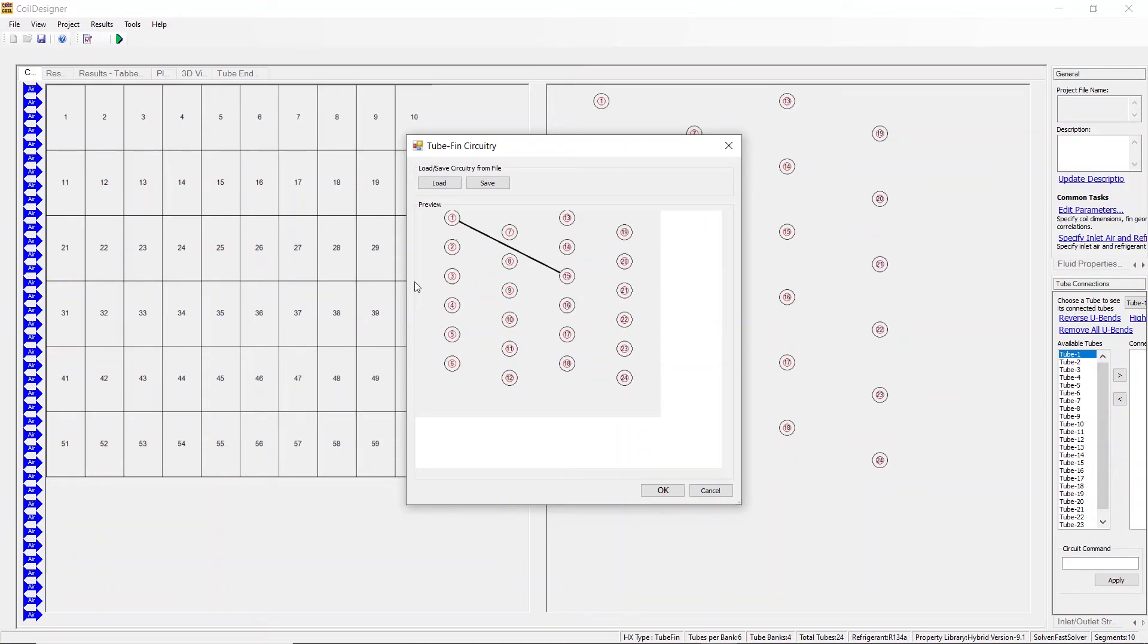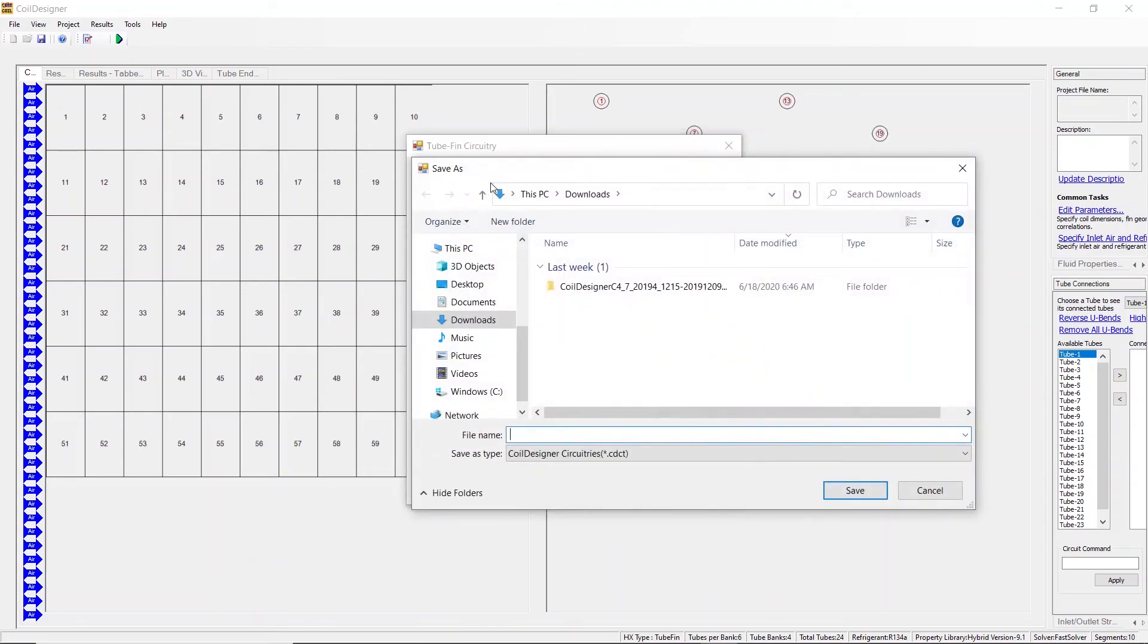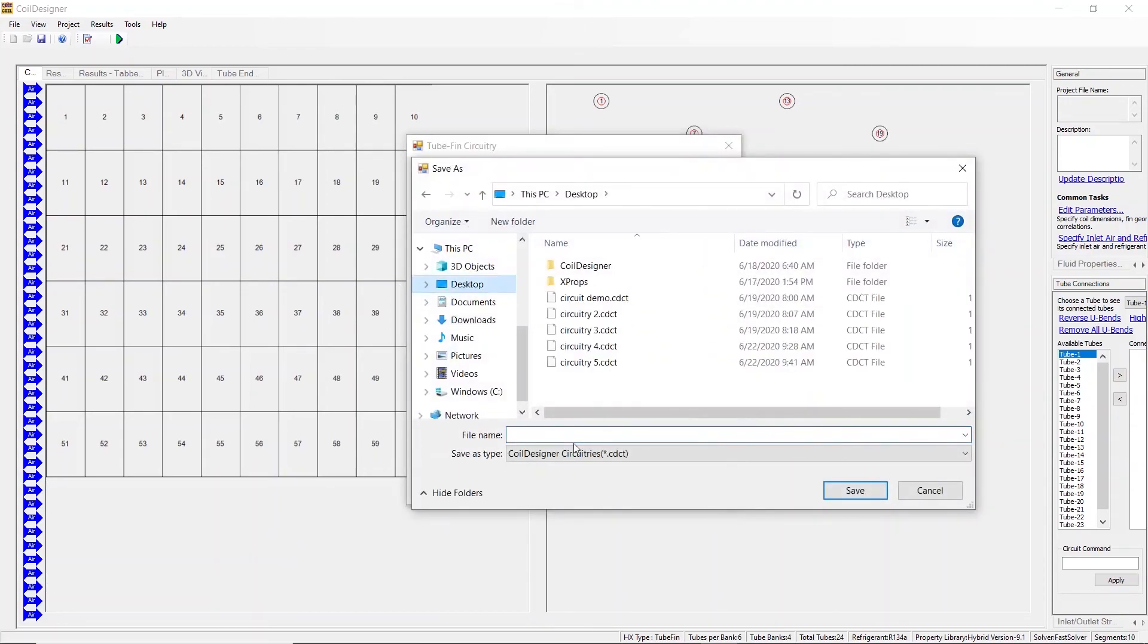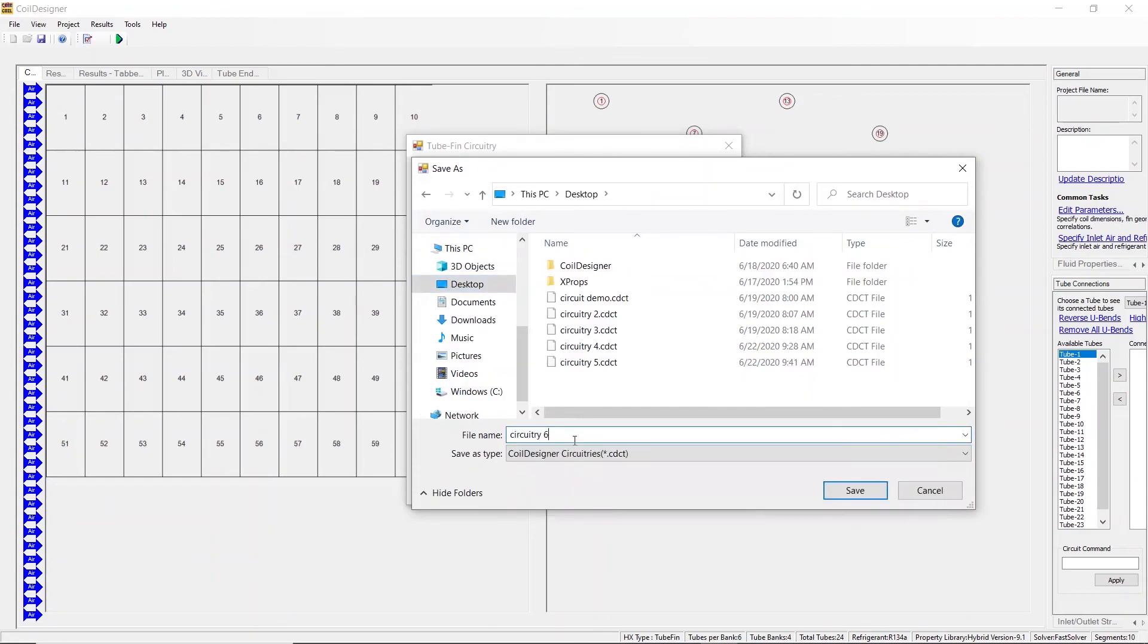For simplicity sake, we're going to just leave this simple circuit. We press save. Save your circuit in a place that is easy to find it and name it appropriately then press the save button.